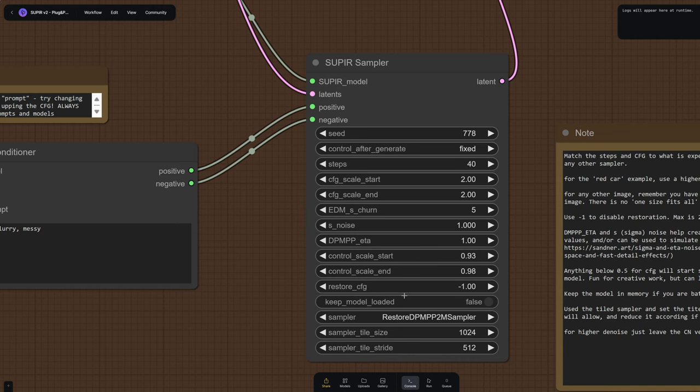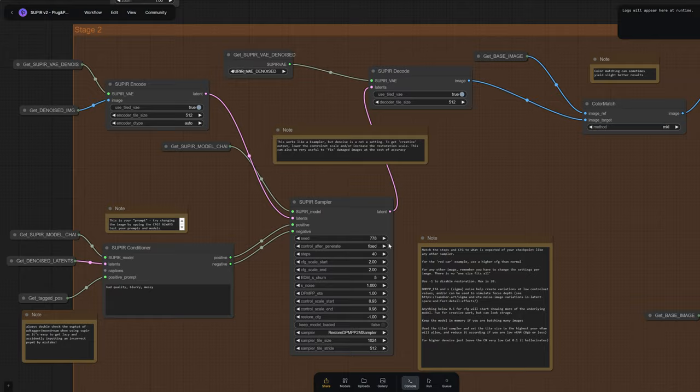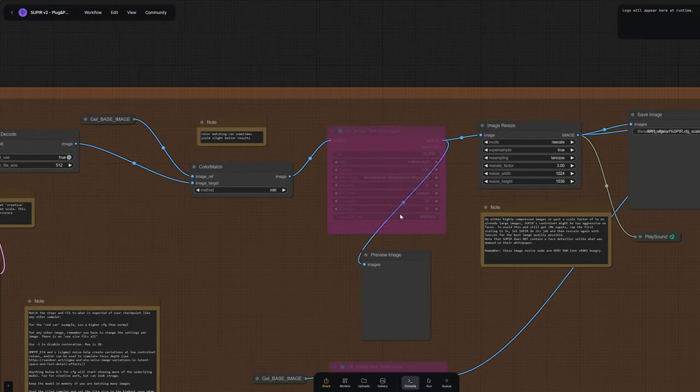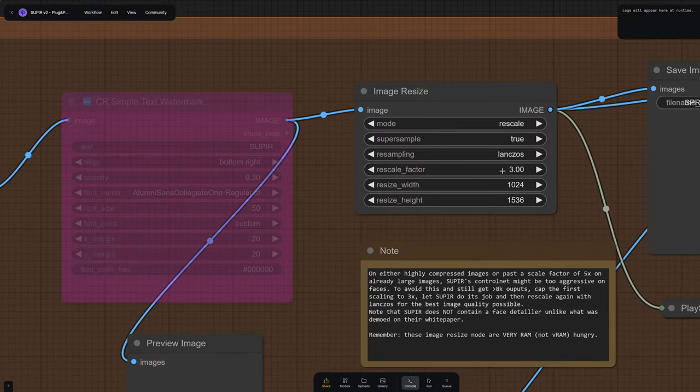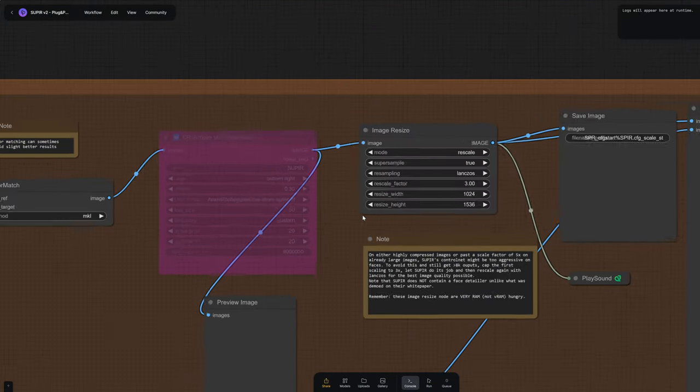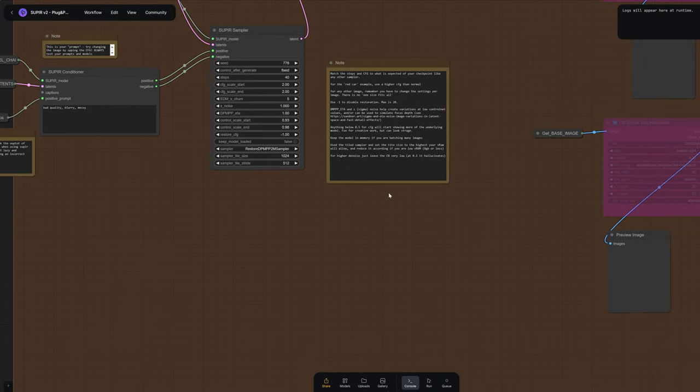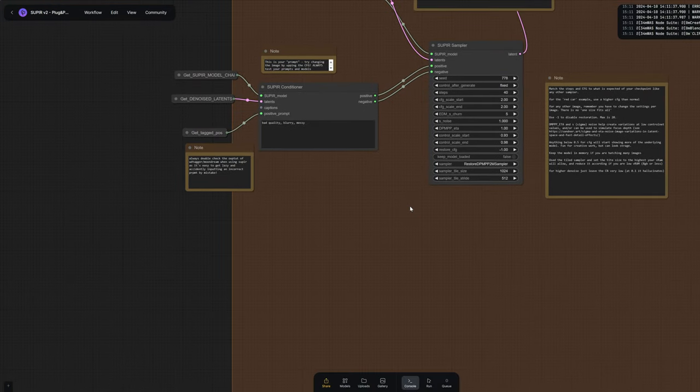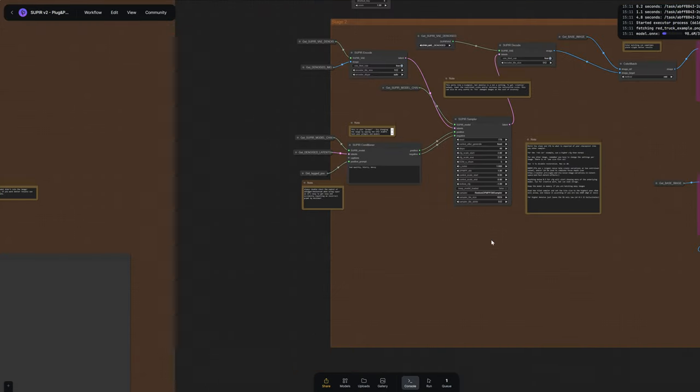And while this is running, just one quick comment about the final Lanczos upscale. It takes a lot of regular RAM, not VRAM, regular RAM. So if you have limited RAM, you might want to bring this down to something more reasonable based on the size of the image you've already passed to Superior. We noticed that WDTagger is doing its job as expected.